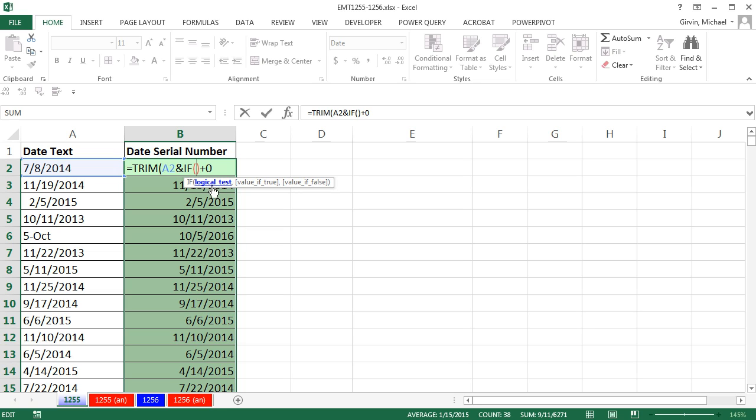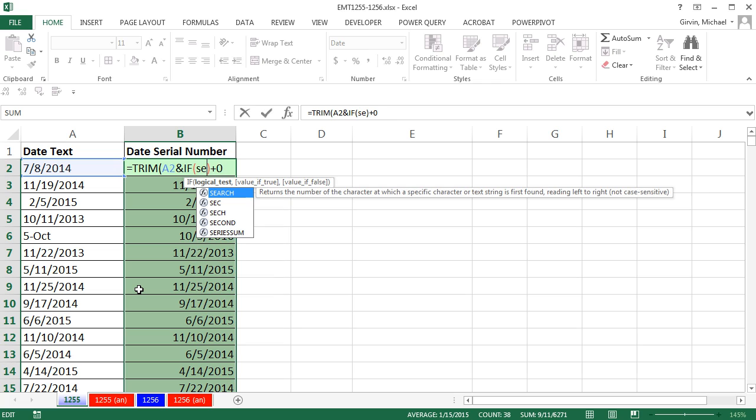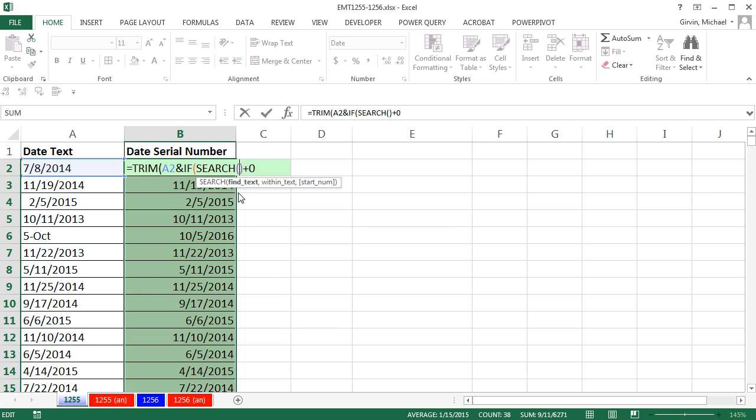Now the if function logical test needs a true or false, and I'm going to say, hey, true if I find a dash, false if I don't find a dash. Now the way I can look for a dash is by using the search function. The search function can find text within another text string. In double quotes, I'm going to put a dash, comma, within text.